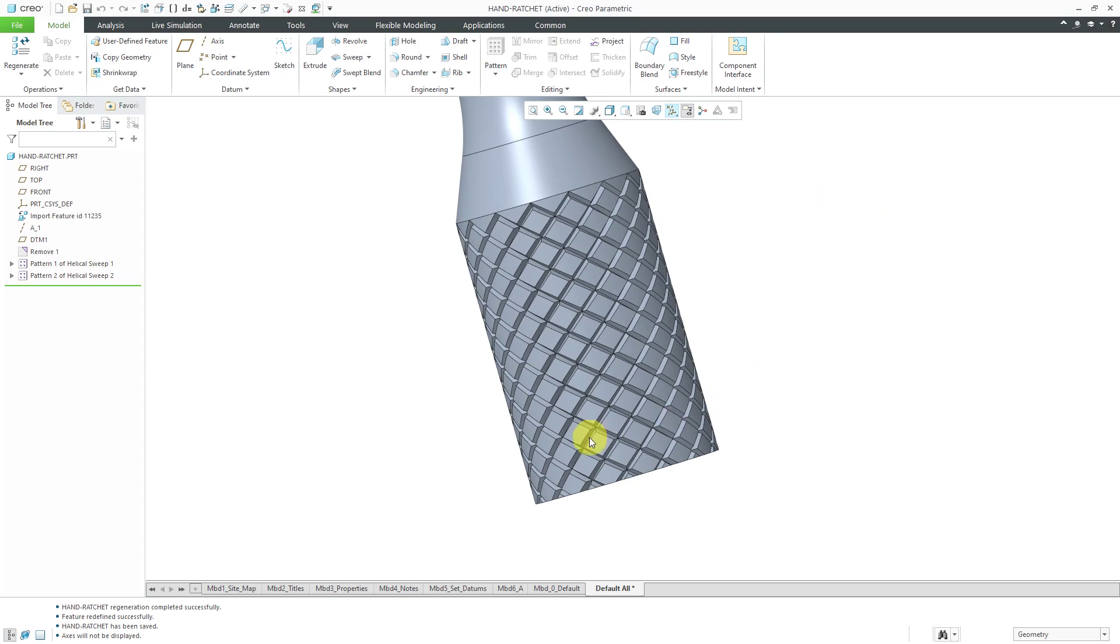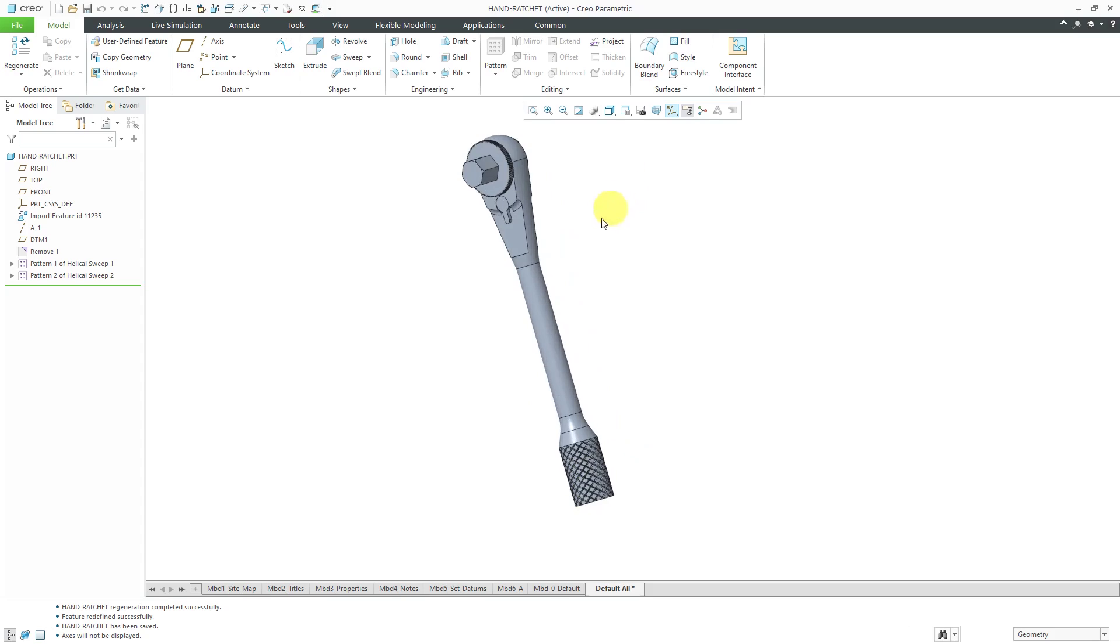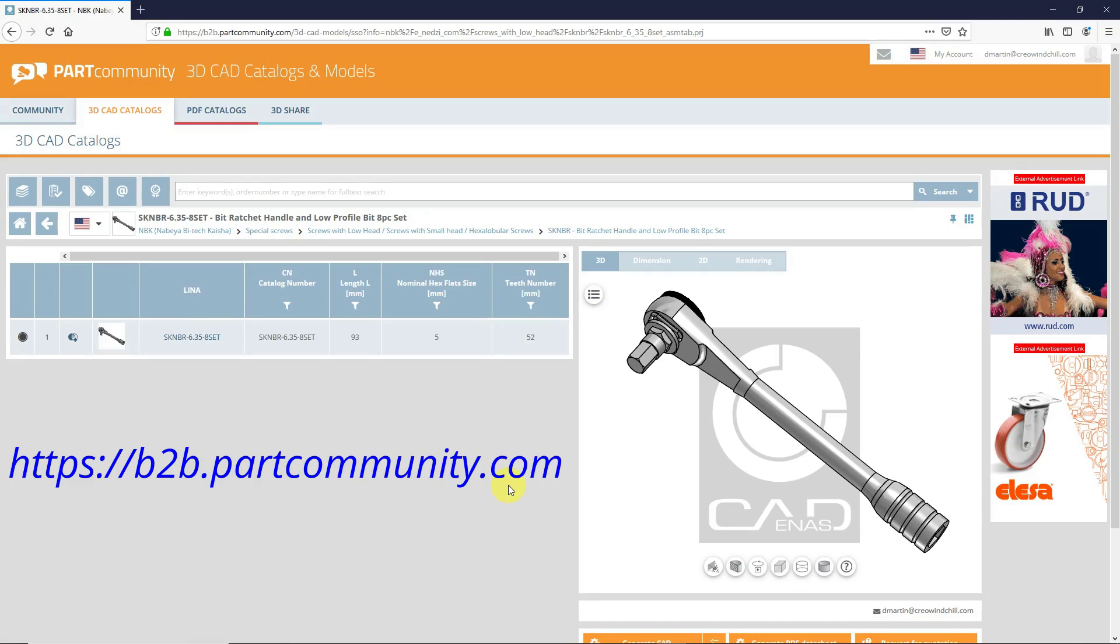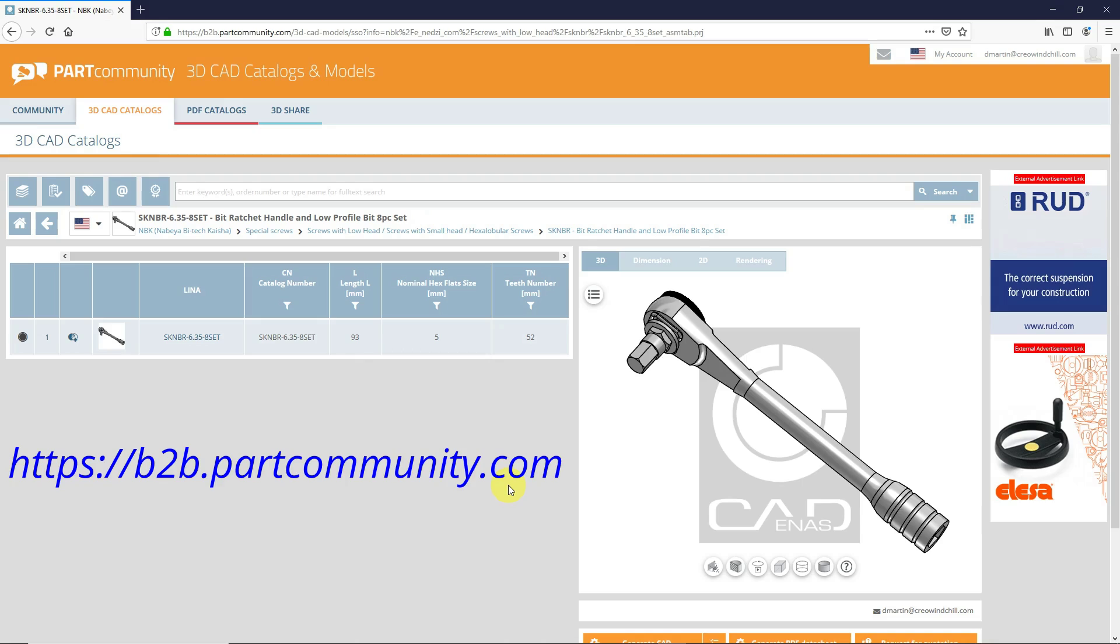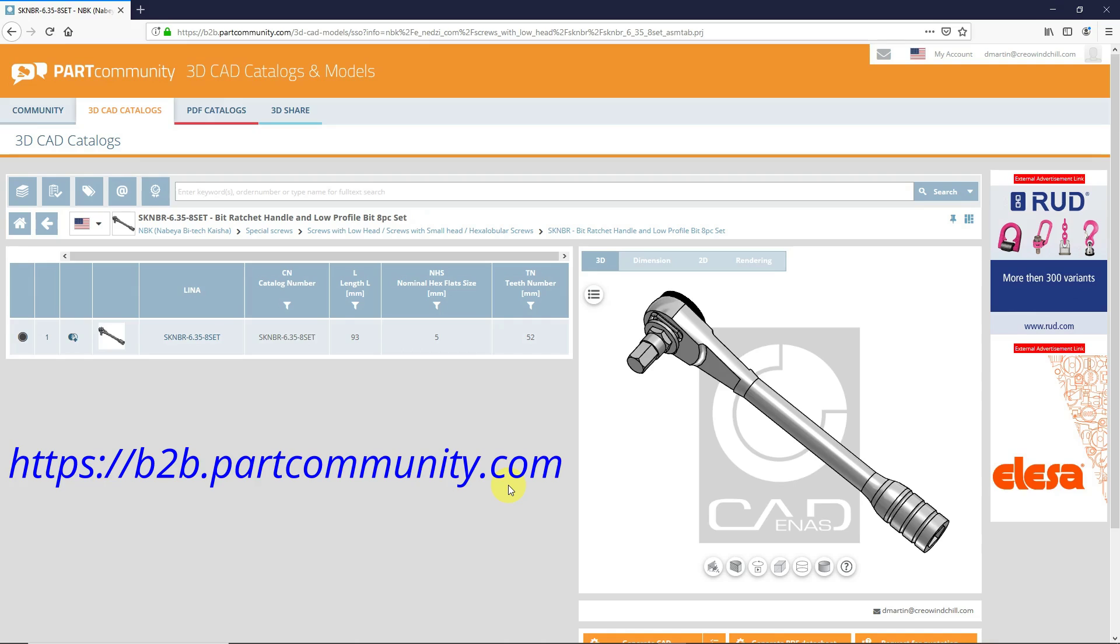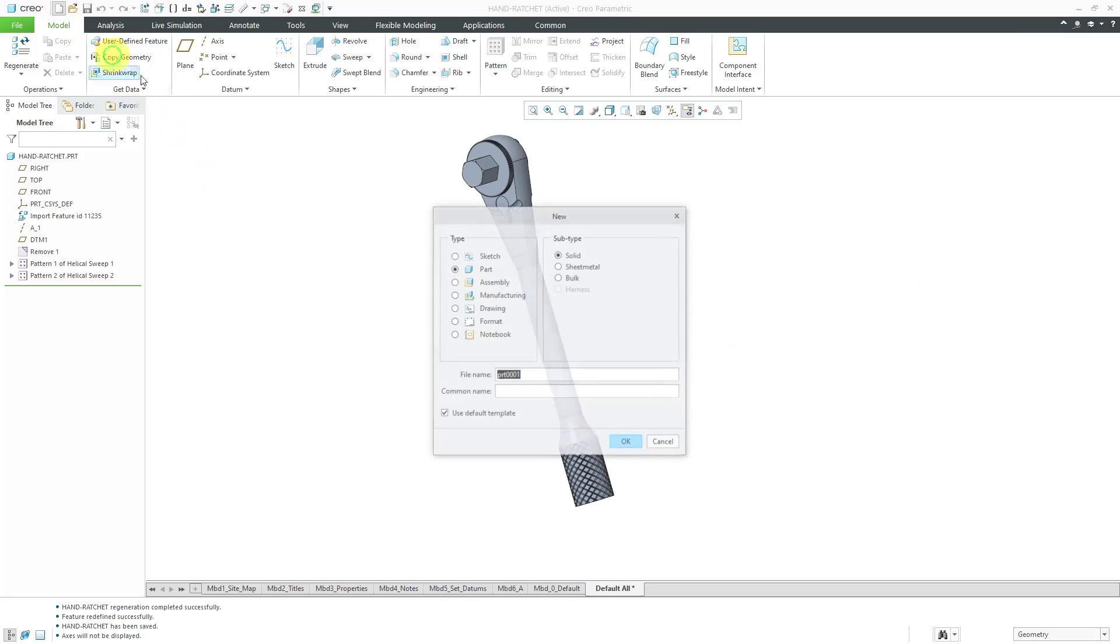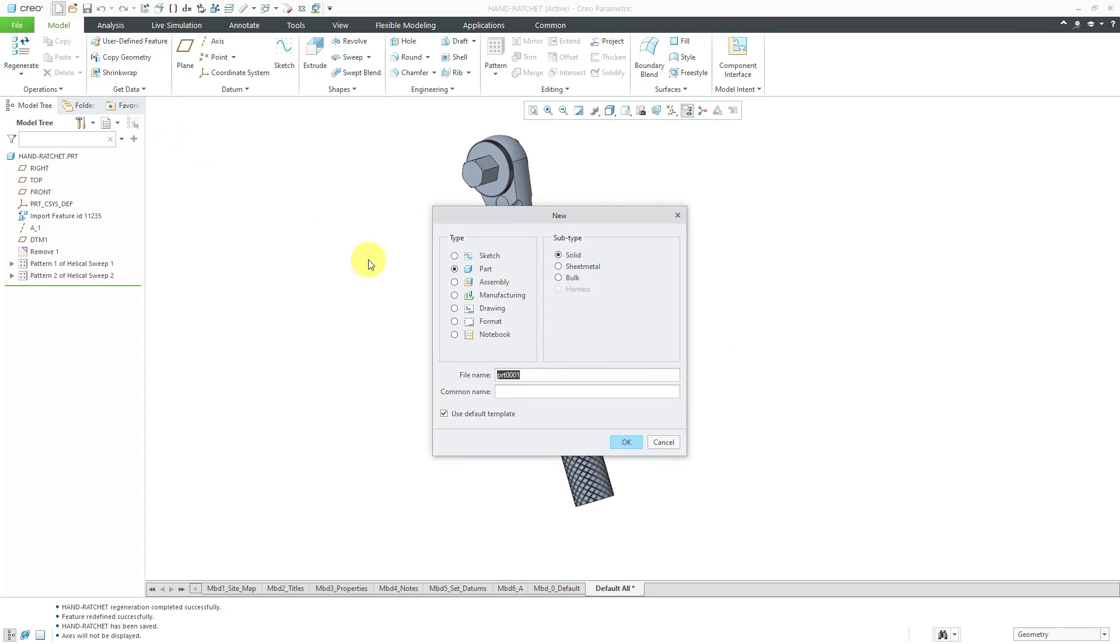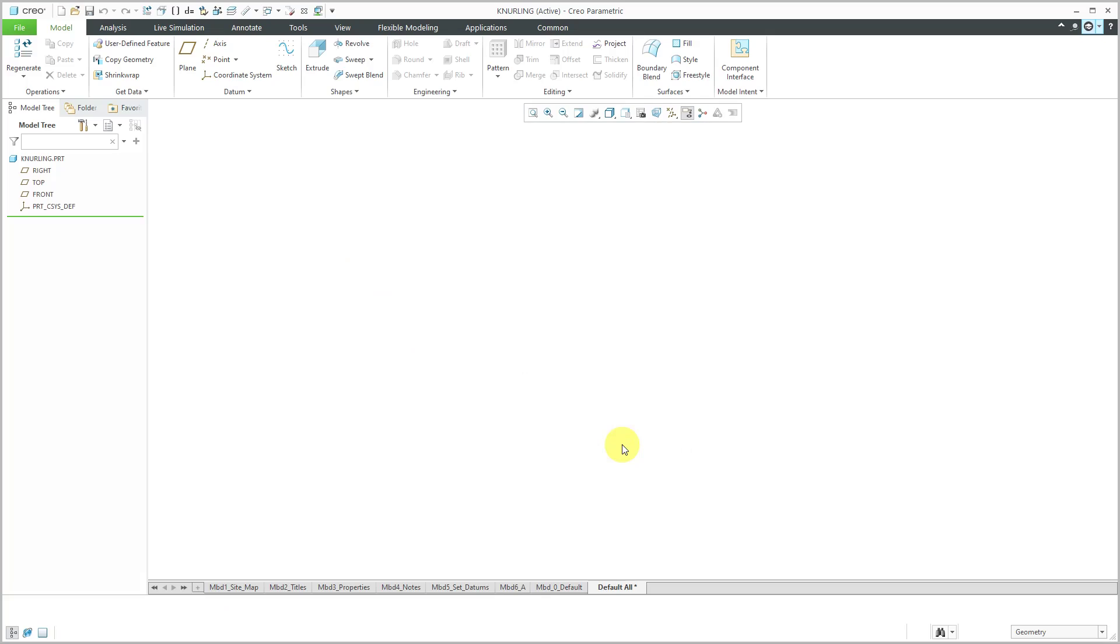I wanted to create it in a real part like a ratchet handle, so I start off by downloading a model. As I've done in other videos, I've gone to b2b.partcommunity.com and searched for a ratchet handle. Back over to Creo Parametric, let's start off by creating a brand new part and I'm going to call it knurling. I'm going to use my part default template and then click the OK button.